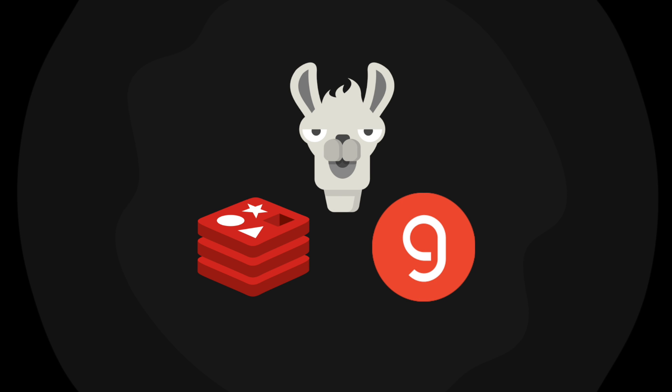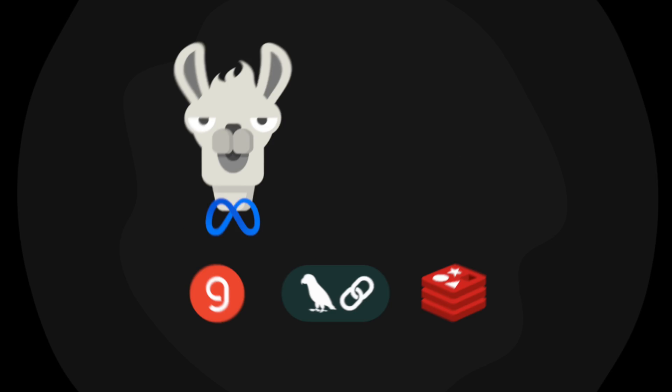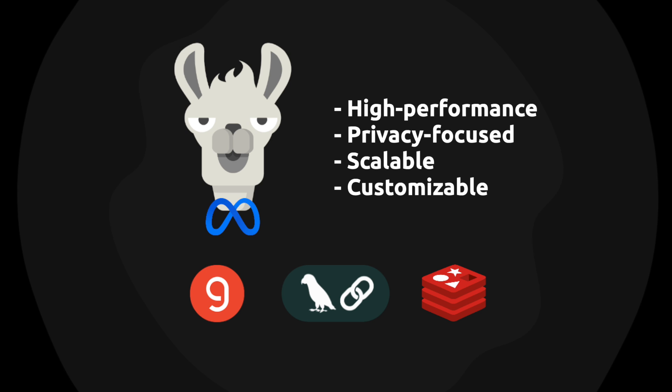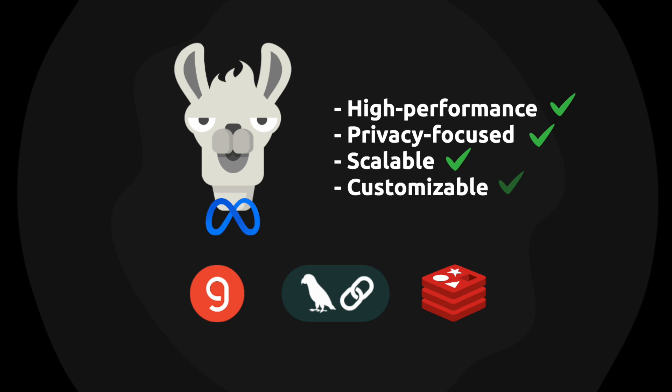In this video, we're going to build RAG chains with Redis, Grog Cloud and Llama3. The RAG chains are going to be high performance, privacy focused, scalable and customizable.